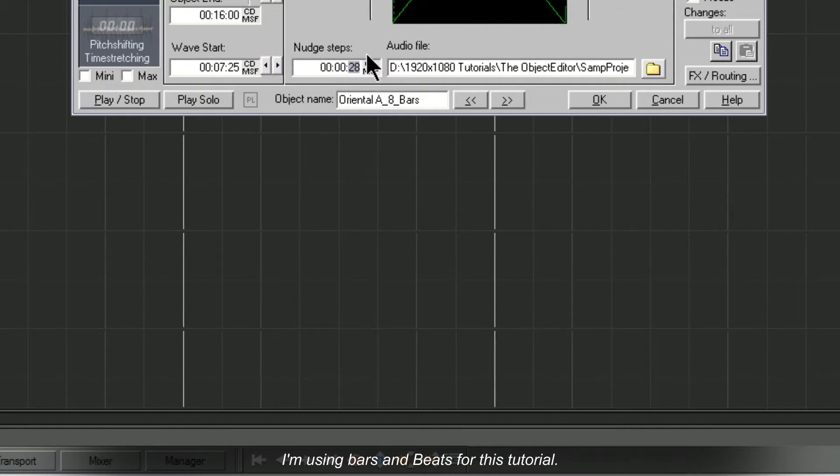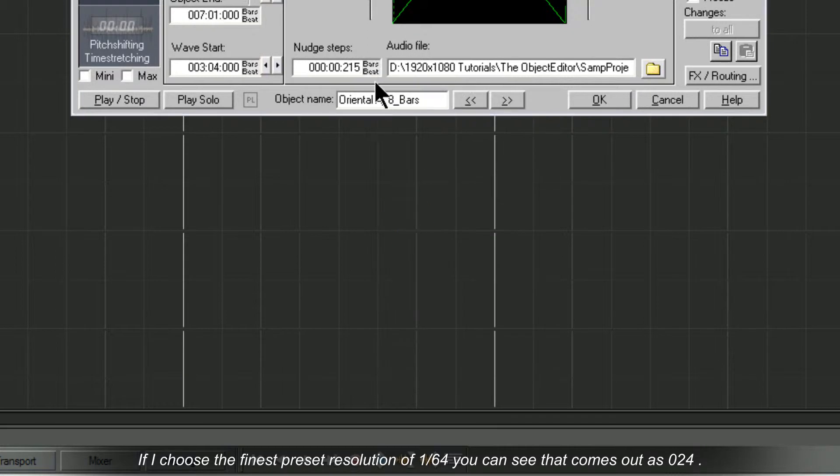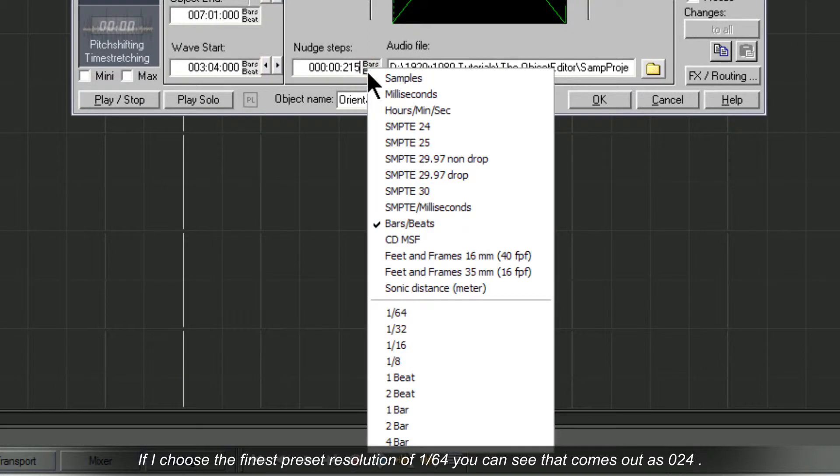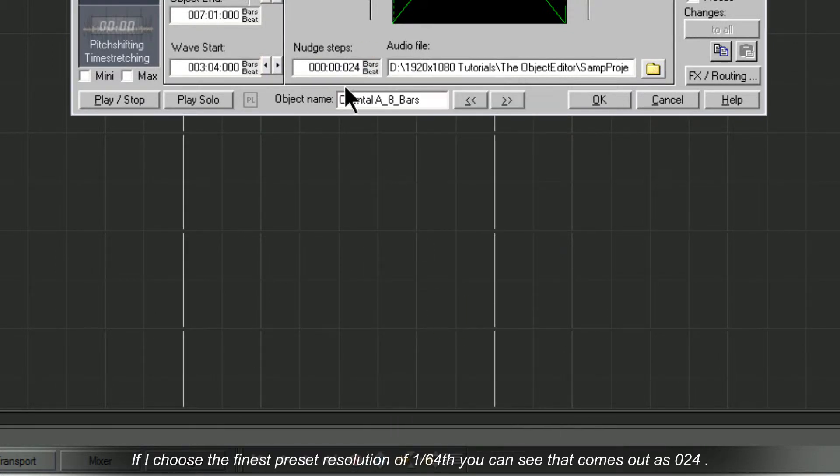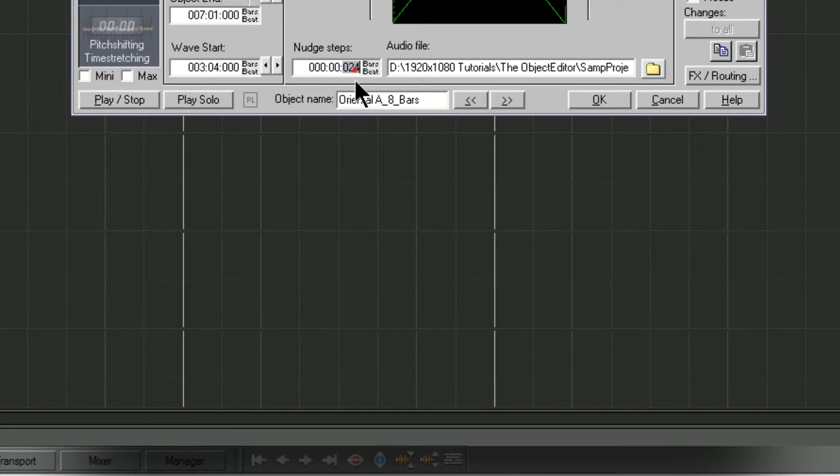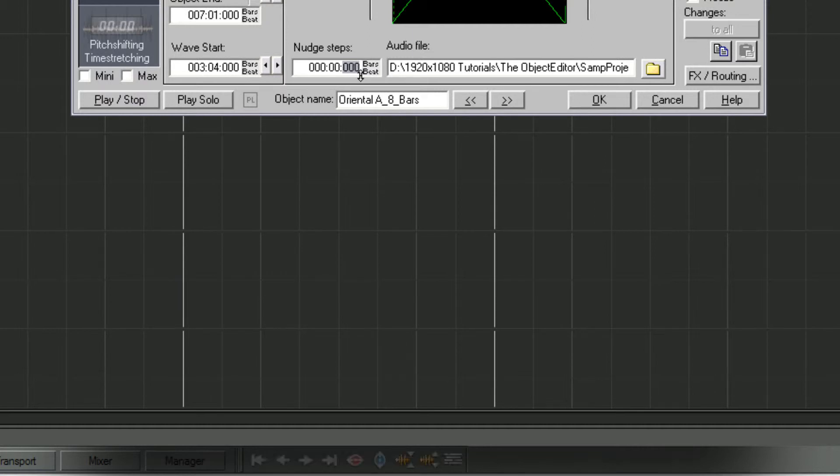I'm using Bars and Beats for this tutorial. If I choose the finest preset resolution of 1/64th, you can see that comes out as 24. Following this logically means that 12 would be the equivalent of 1/128th note.